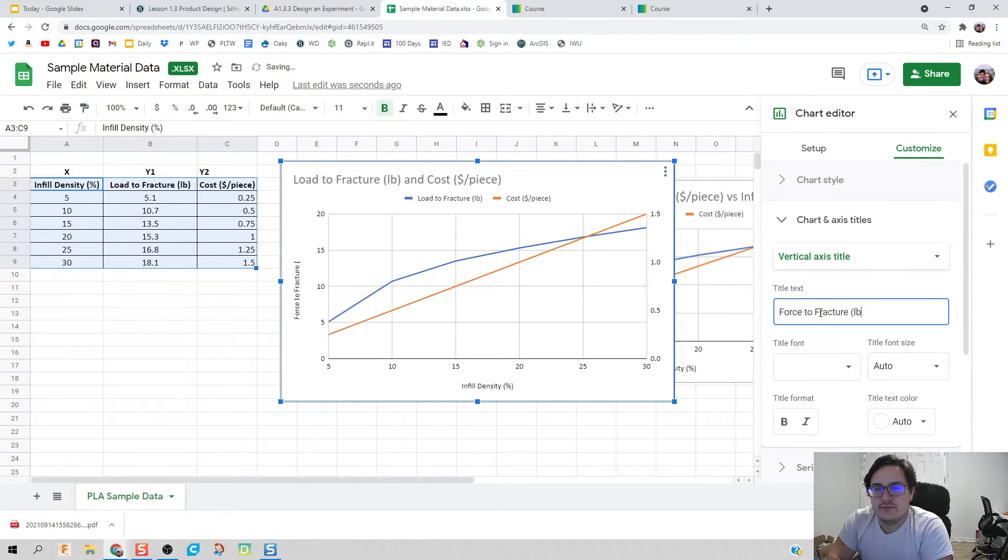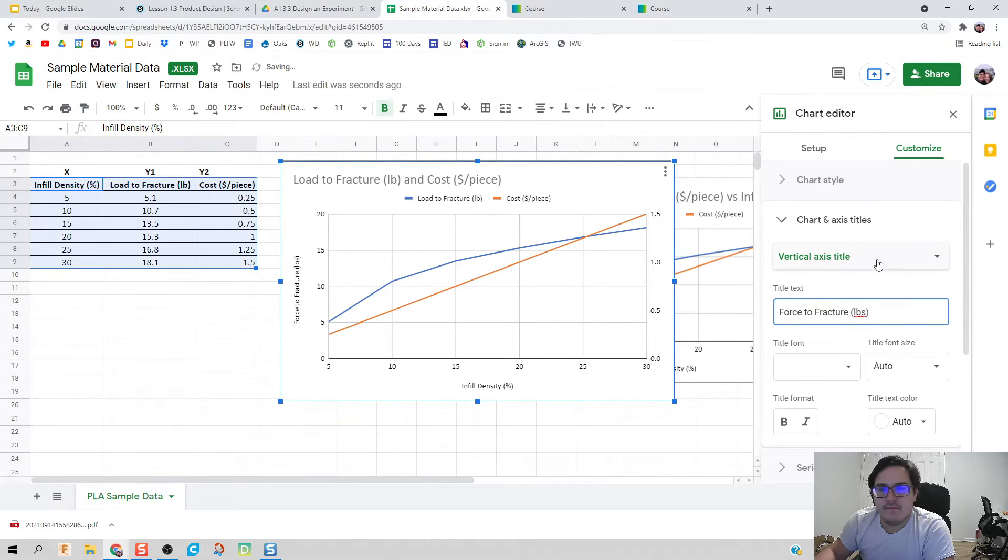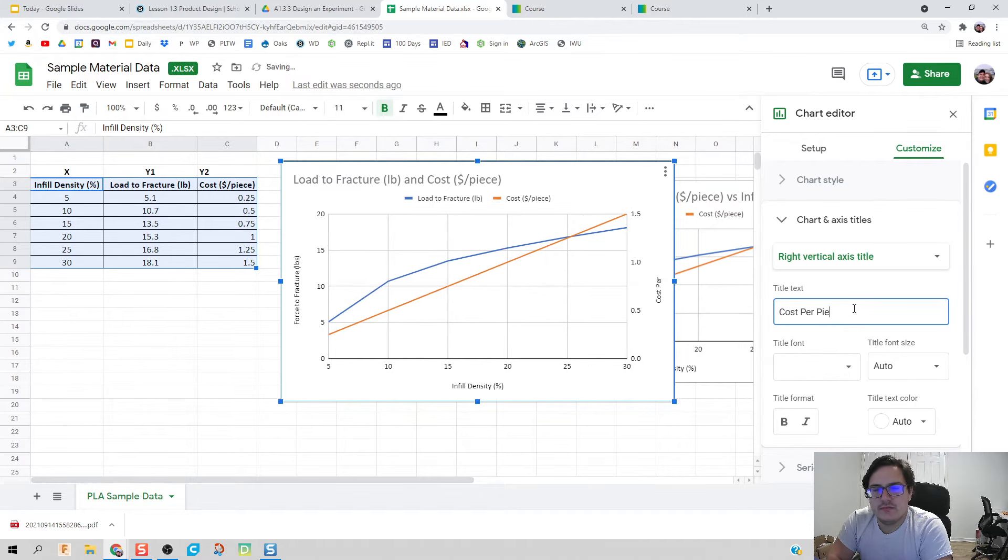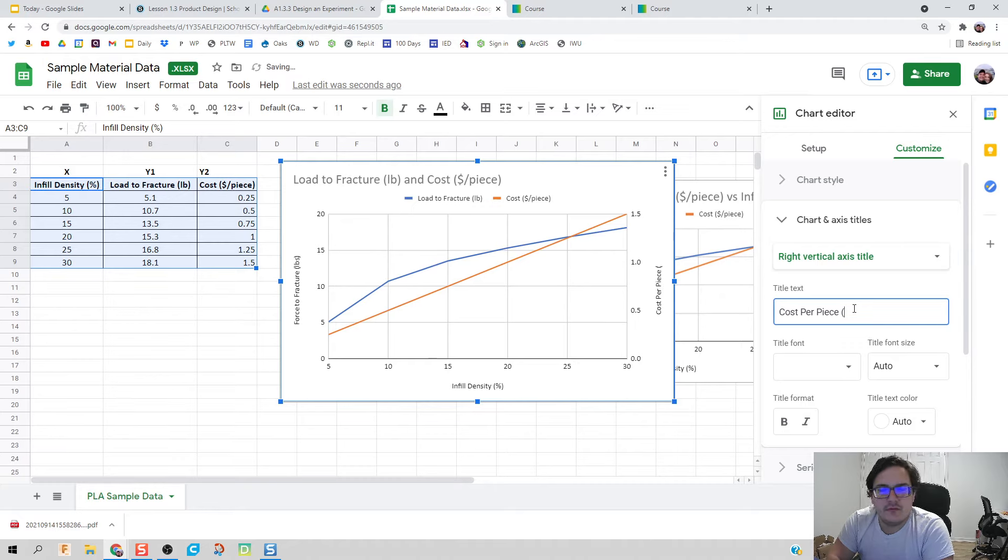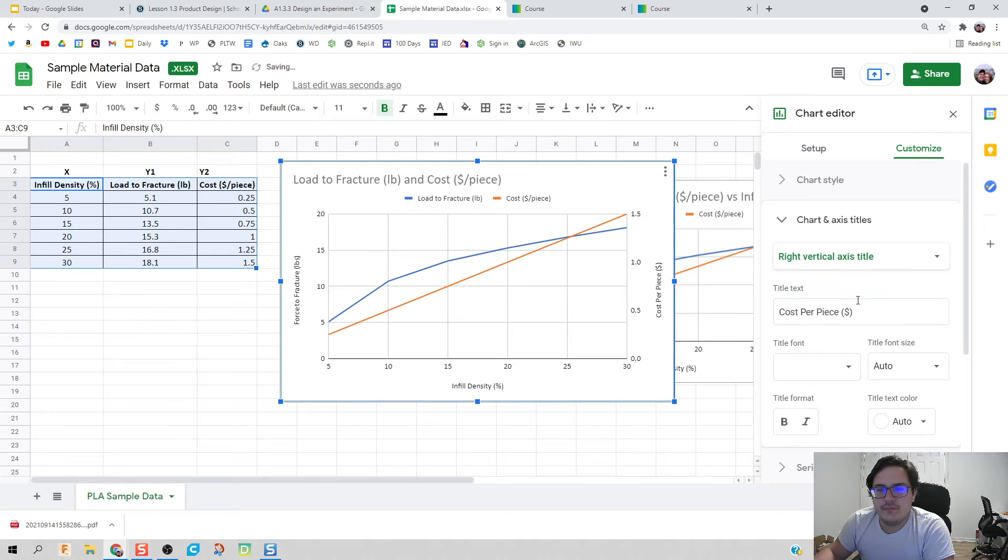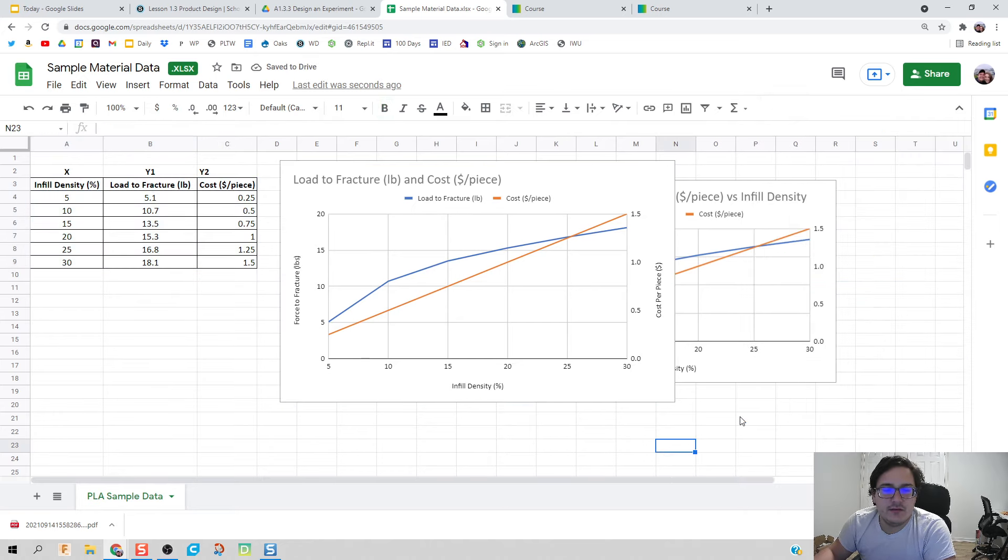The vertical axis on the right would be cost per piece, and that would be in dollars.